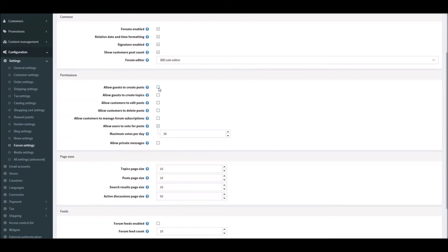Let's look into the permission settings. Here you can allow guests to create posts, but usually you don't want to do that to avoid spam. It's better to keep this option disabled, though some businesses may want to allow guest users to create posts. You can also allow guest users to create new topics, and allow customers to edit their posts.